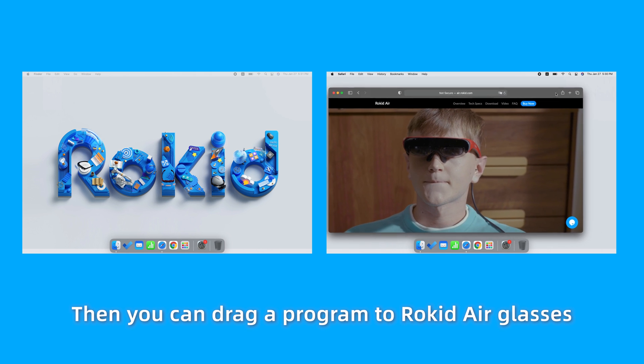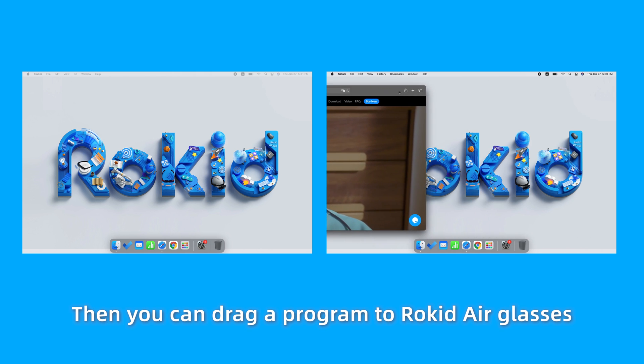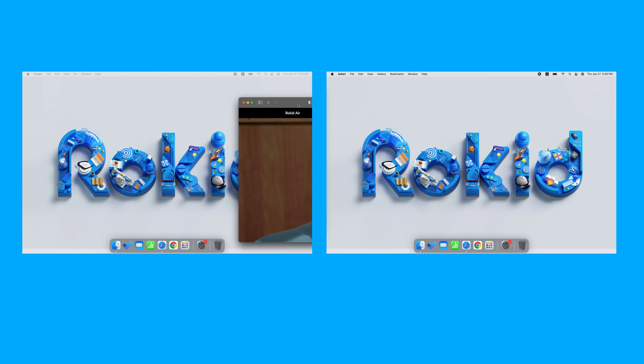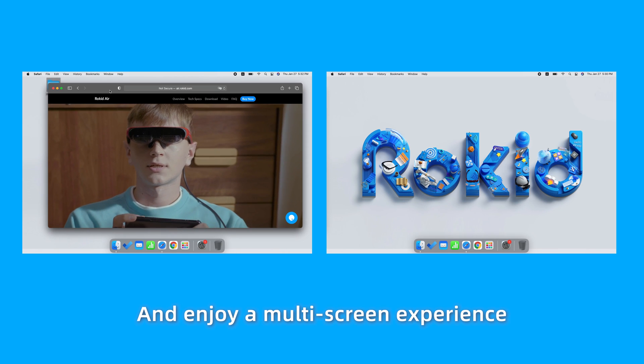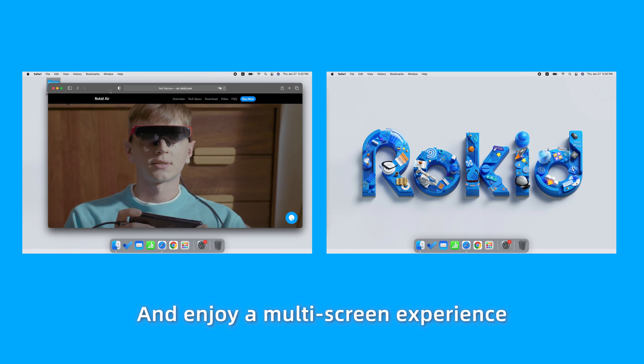Select and drag it to the place where you want it to locate. Then you can drag a program to RocketAir Glasses and enjoy a multi-screen experience.